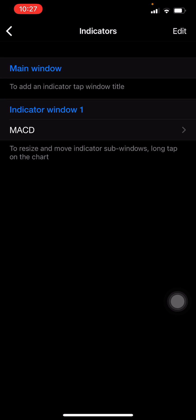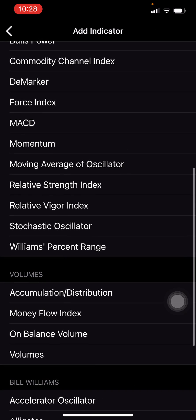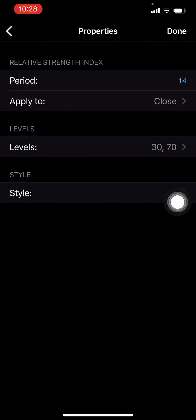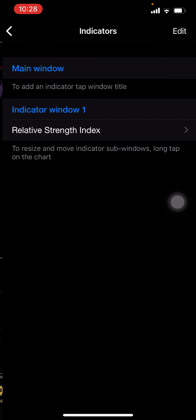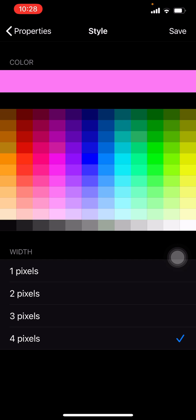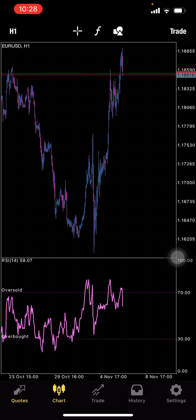If I don't want an indicator, I just slide left and delete. I have a MACD on the bottom — let's say I don't want the MACD, I can delete. I can go to main window and add RSI — relative strength index. I click on that, and let me change the colors so you can see it. Click on style, the color is dark so let me try something lighter. There we go, now it's something I can see.